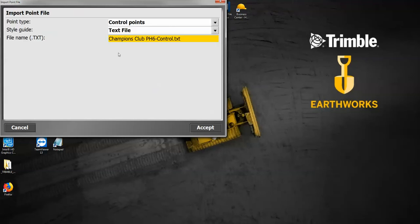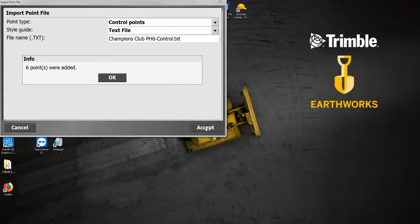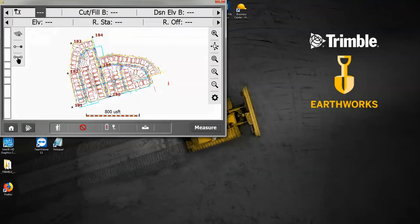Hit accept. And then down below, first verify that that's the correct file. Hit accept, and it says six points were added. Hit okay, and now you can see that they came in as control points.